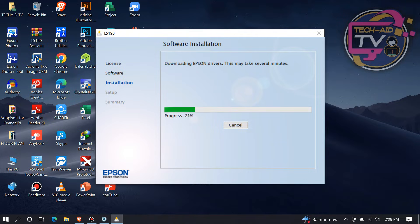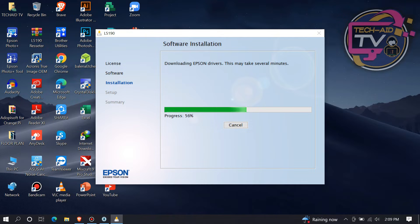Continue clicking Next through the remaining installer steps to complete the installation.